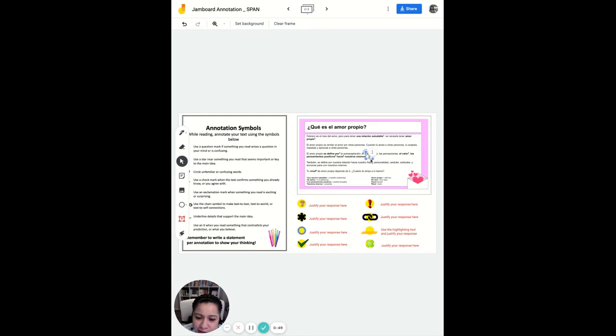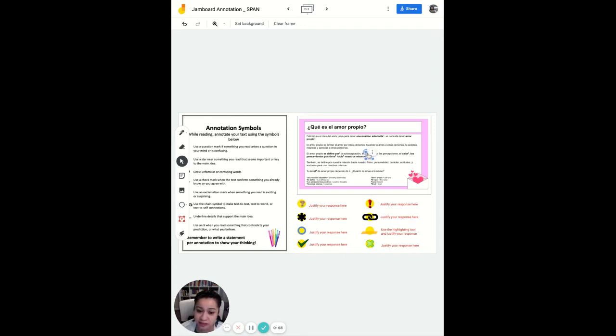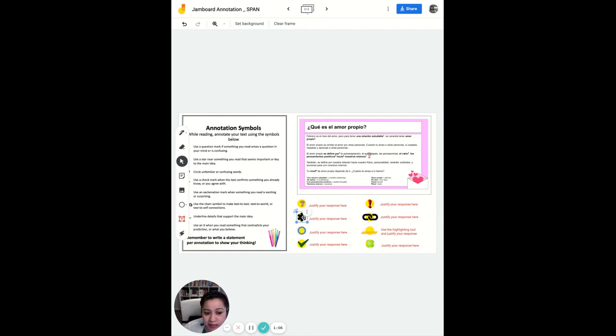So they have to use this if they have a question about something. So not only are they going to drag it to whatever raises a question, they're going to then tell you and justify their response. So they have to justify their thinking. This is not just drag and drop.